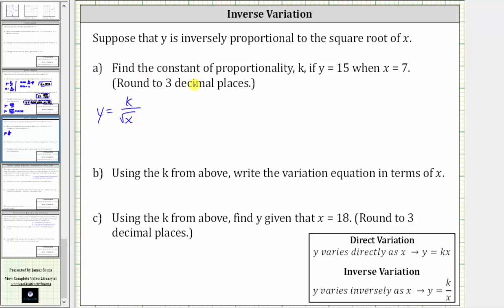For part A, we're asked to find the constant of proportionality k if y equals 15 when x equals seven, and we're asked to round to three decimal places. So to find k, we substitute 15 for y and seven for x. Performing the substitution gives us the equation 15 equals k divided by the square root of seven.